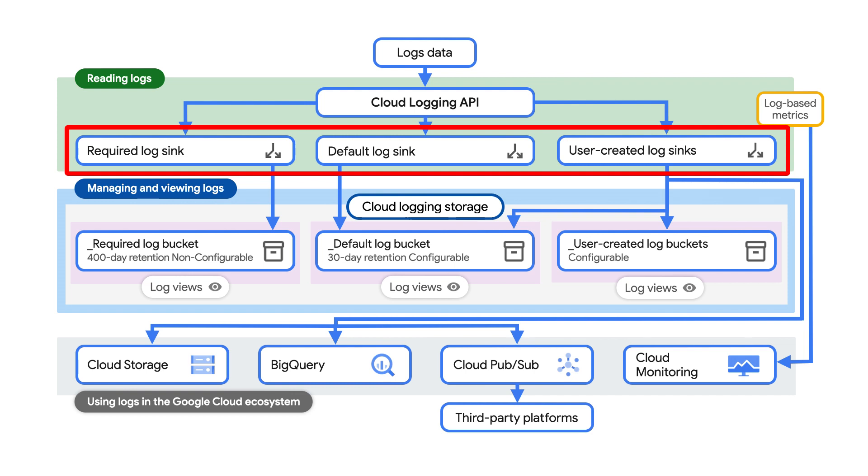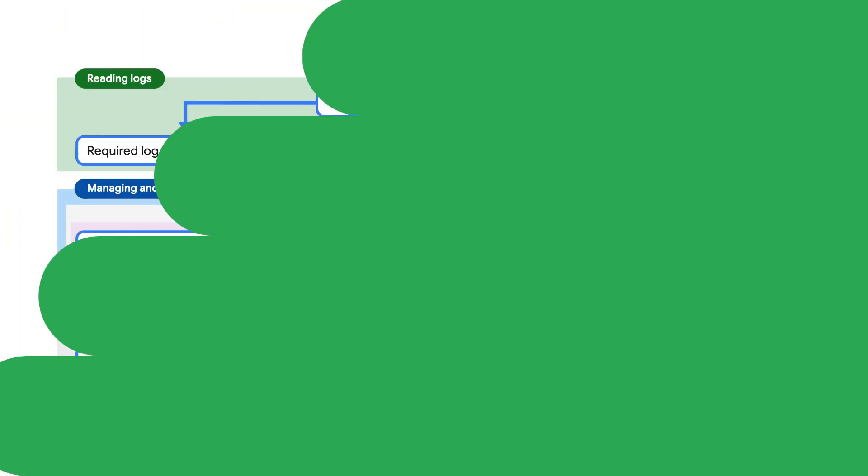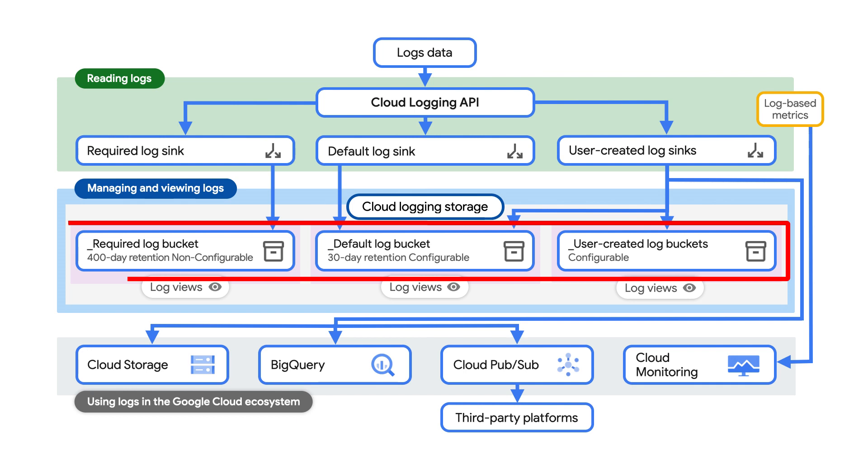This is also where exclusions happen if you have any configured. Each sink lets you enter one or more exclusion filters, which let you exclude matching log entries from being routed to the sink's destination. Typically, these are used as a cost optimization approach. Next, logs are sent to log buckets, which act as containers in your Google Cloud projects to store and organize your logs data.